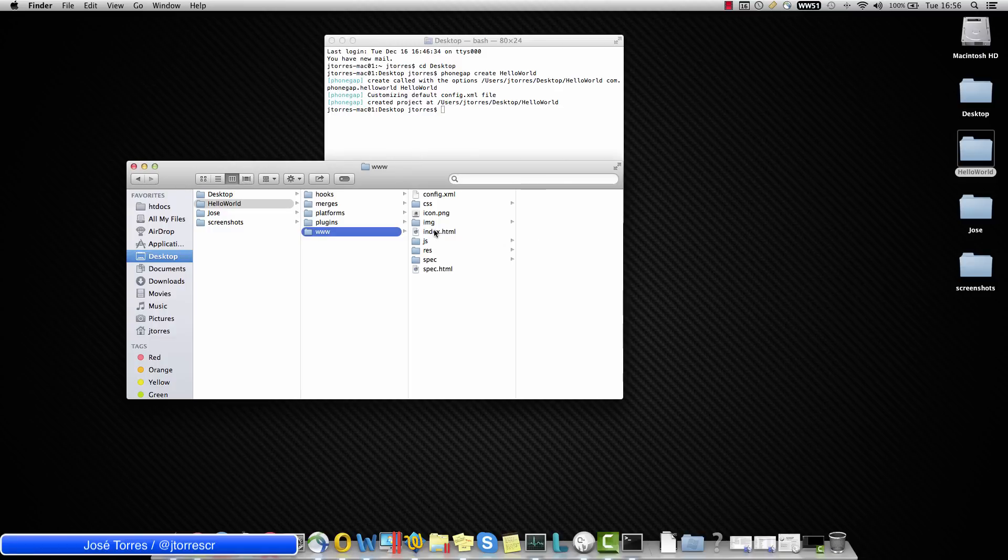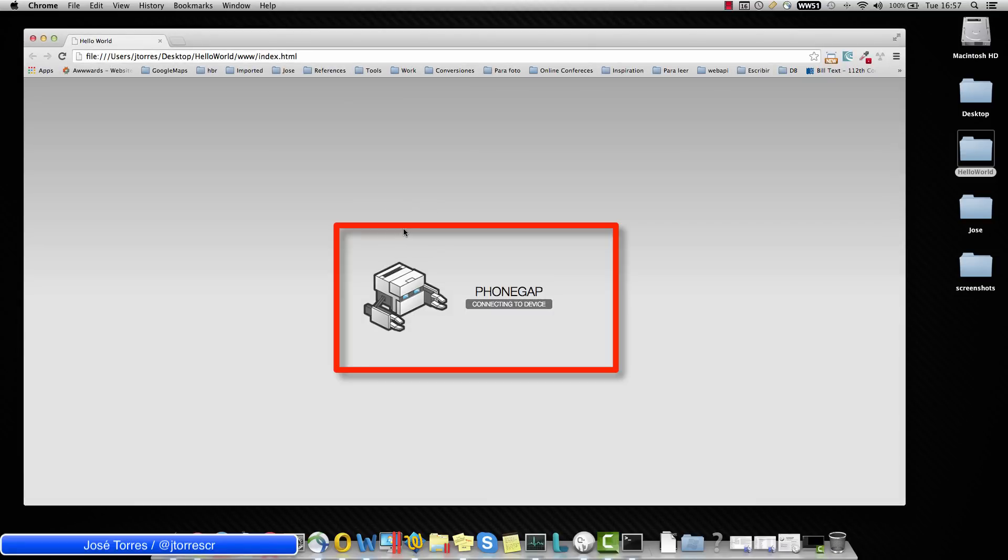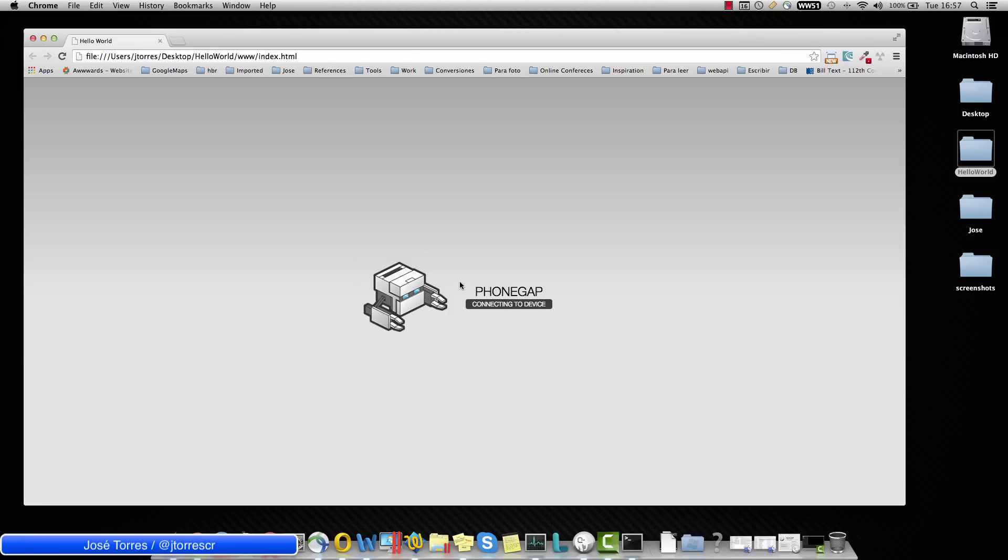Open the index HTML and let's see the first trouble that we have. You can see that we get connecting to device message, but this is all we are going to have at this point. Basically because we are missing a file which is added into our project until we create a specific platform for that.